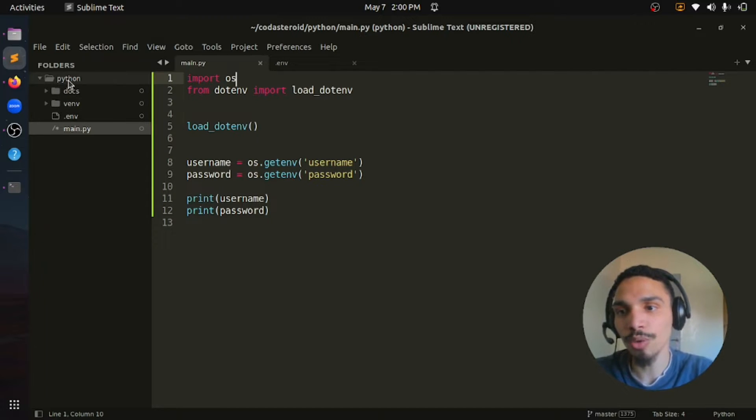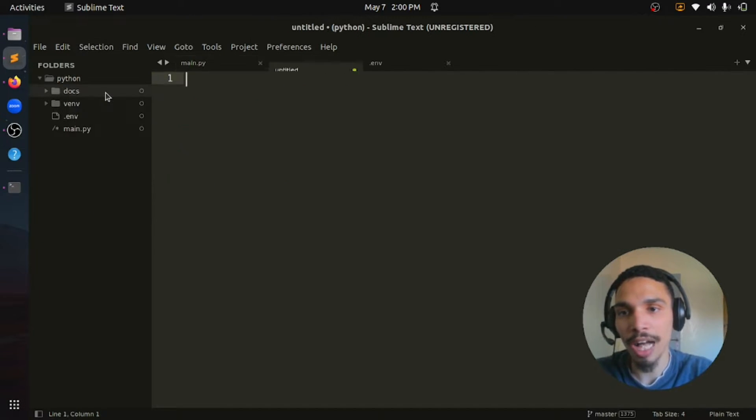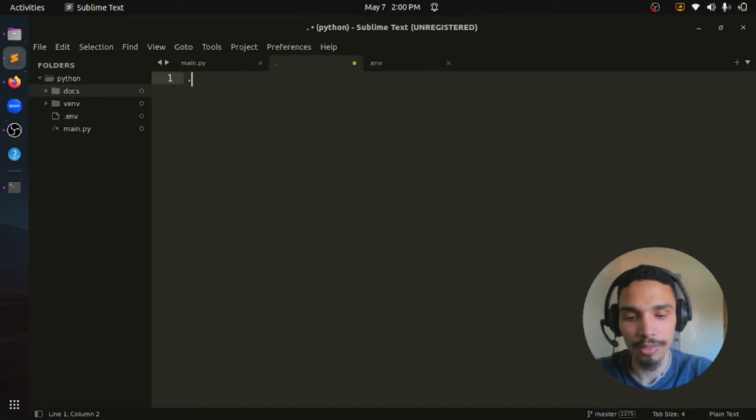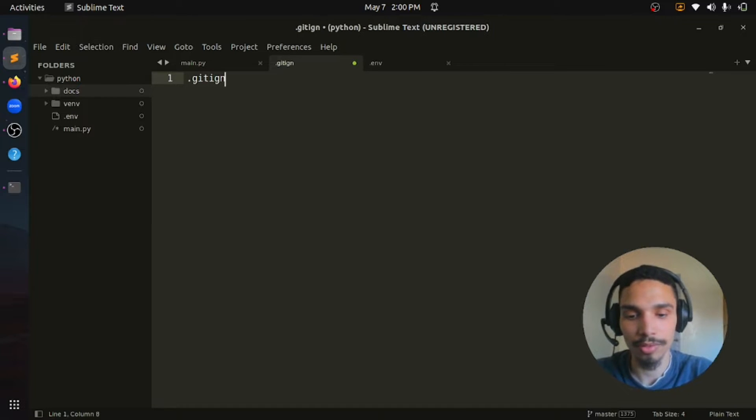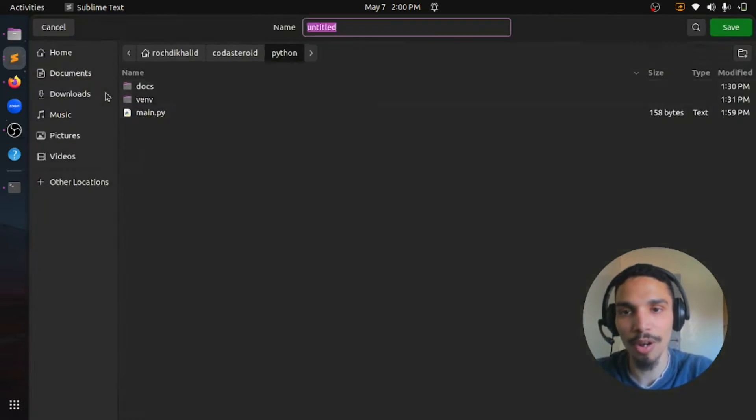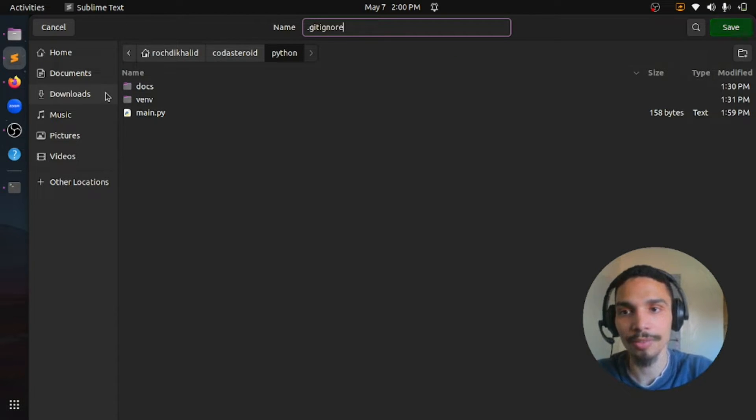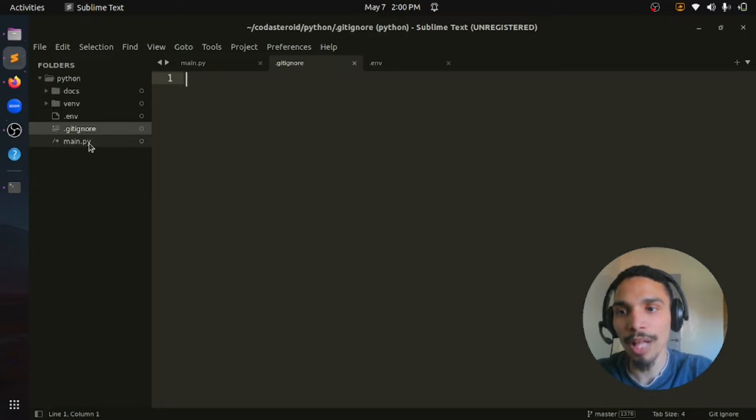To do so, let's create a .gitignore file. And then we can put our environment variable file in.